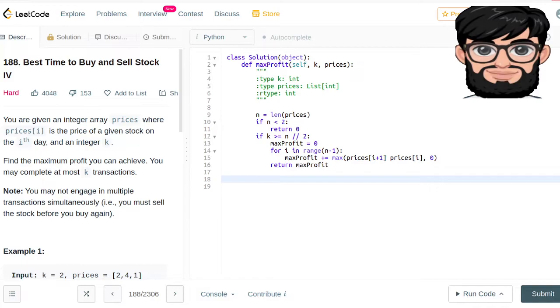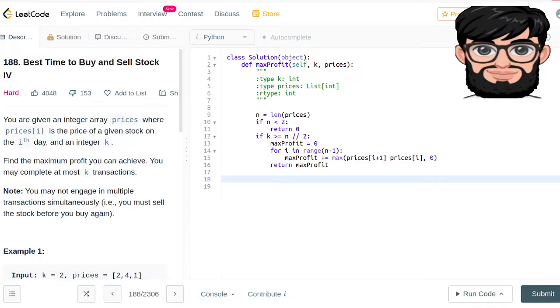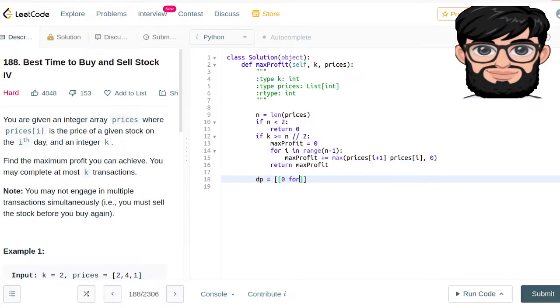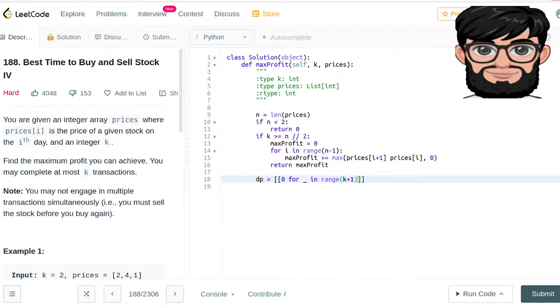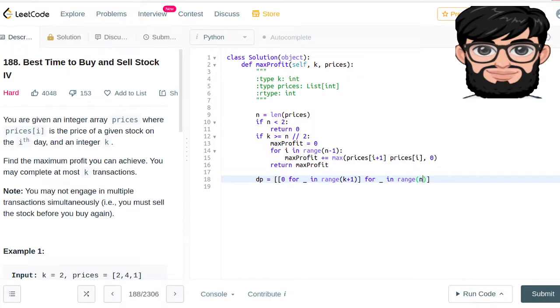Now once we have covered these two base cases, we're gonna come up with our DP solution. We're gonna have an n cross k+1 matrix filled with zeros. So we initialize our DP array.